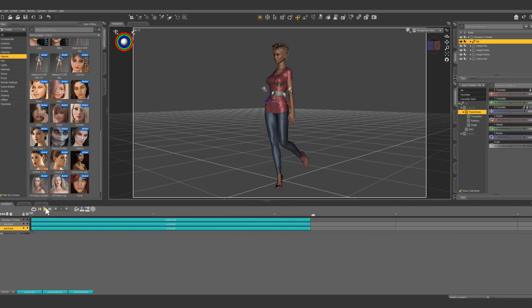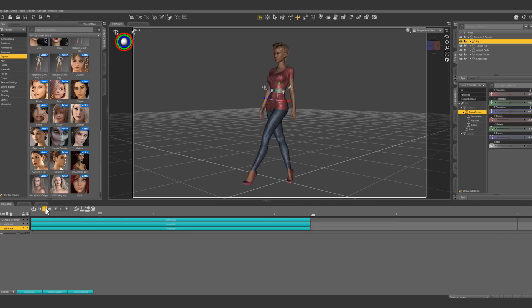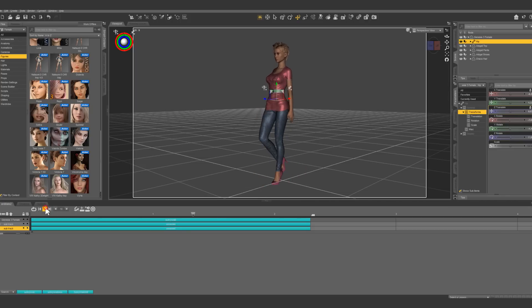Let's take a look at it. You can see she's walking in place now. Let's show the other way.